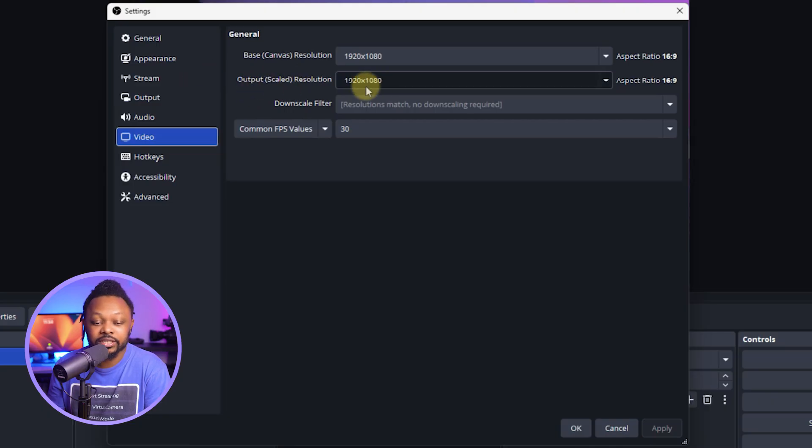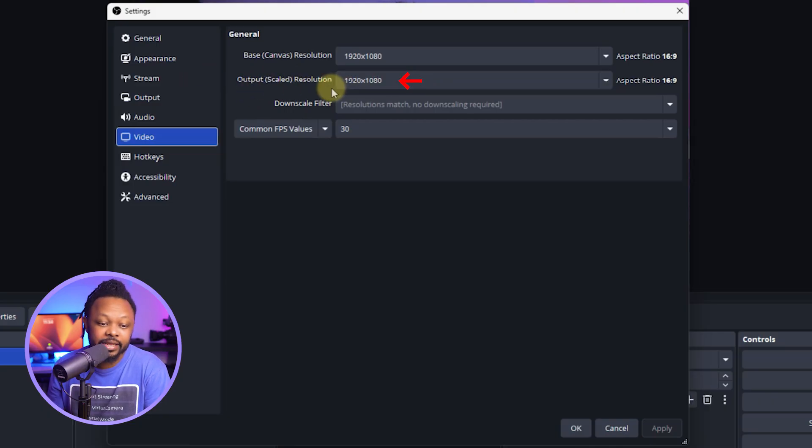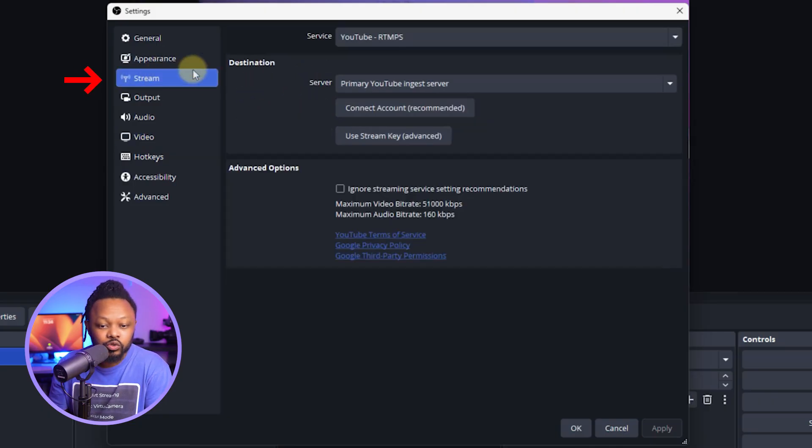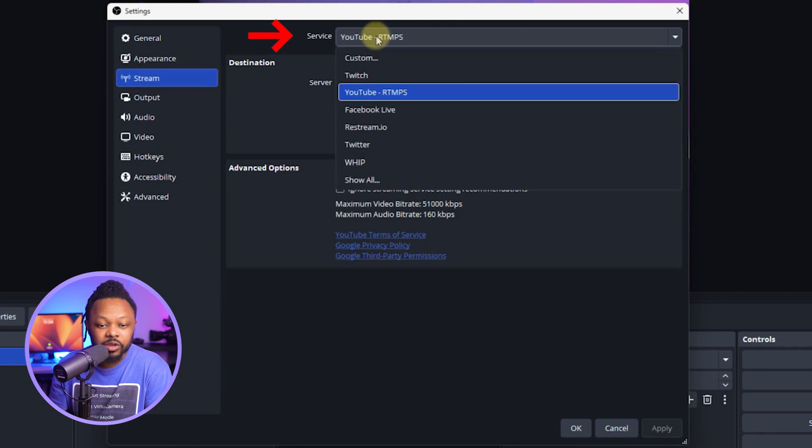Then go to 'Video' and make sure the base canvas resolution is set to 1920 by 1080 and the output scaled resolution is also set to 1920 by 1080.